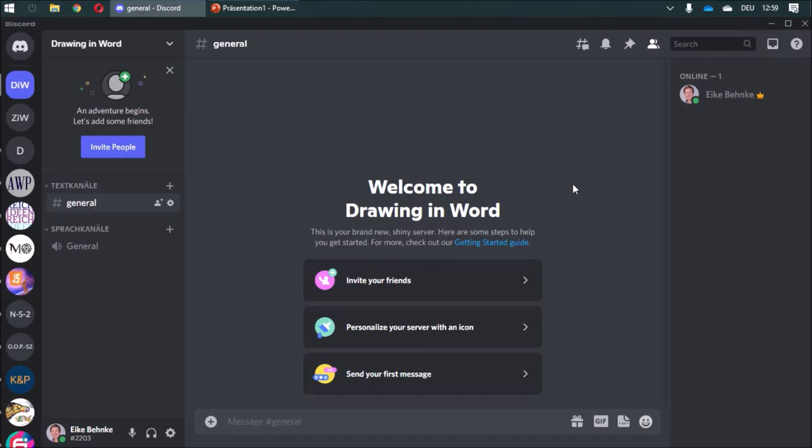If you need support or want to suggest topics for new videos or exchange documents, I'd be glad if you join my Discord channel. The link is in the video description. I hope to see you there.